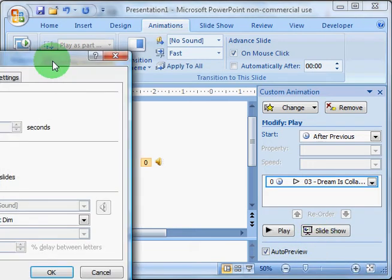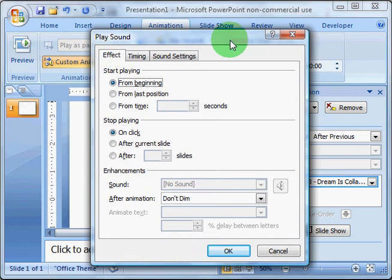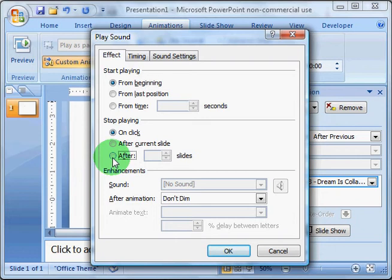Under Effect Options, I want the song to play from the beginning, but I'm going to set it to stop playing after 999 slides.